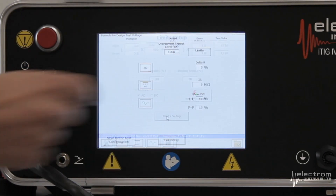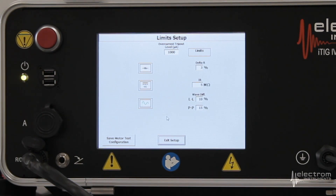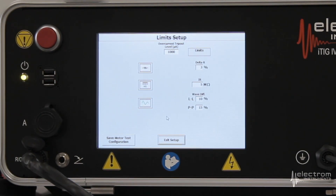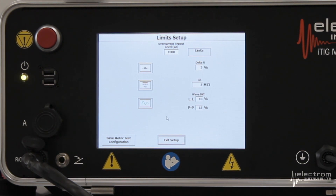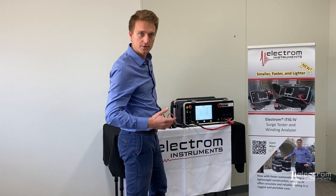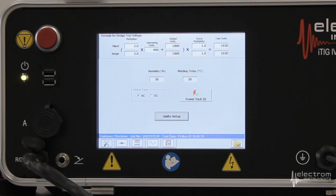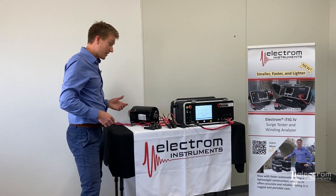Next up is the limit setup. On the right-hand side you see the pass-fail criteria for the resistance measurement, the megaohm measurements, and the surge test. I'm going to leave these at the defaults. If you have questions about how we set these defaults or want to use other defaults, contact us. We now have the motor in the database, the test settings and pass-fail criteria defined, and we are essentially ready to start our test — beginning with the resistance measurement.